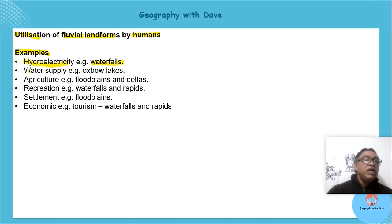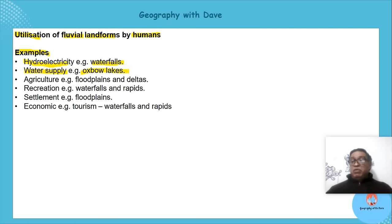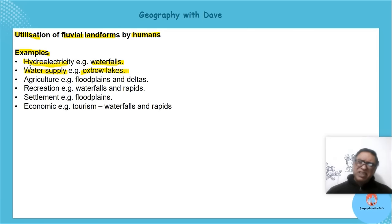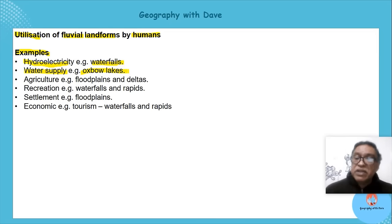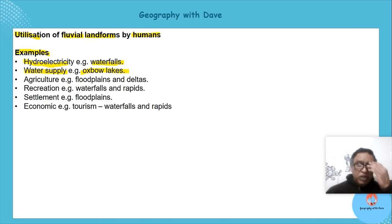Water supply from features like oxbow lakes — that horseshoe-shaped lake can be a kilometer or more wide, so there's a lot of water available. It can be used for agriculture, recreation, forestry, and domestic use.